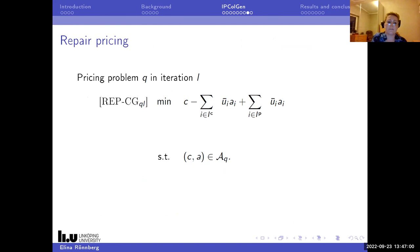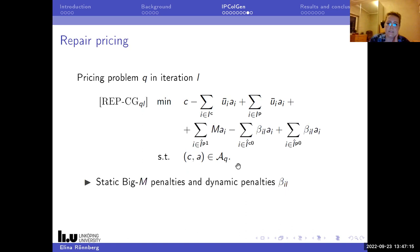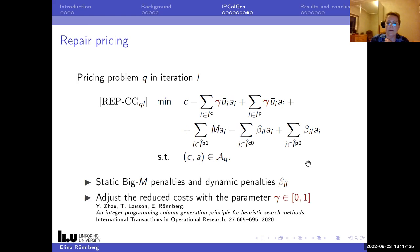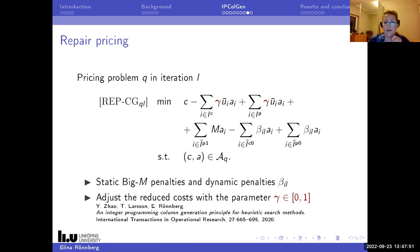The resulting repair pricing problem has the standard reduced costs with respect to covering and packing constraints, the column must be feasible, and then we have the big-M penalties for entries that must be zero and dynamic penalties for the together constraints. We also have what I'll call a magic parameter - a parameter in the reduced costs between zero and one from a previous work. It relates to the fact that we're interested in solving an integer program, not a linear program, but it takes time to explain.